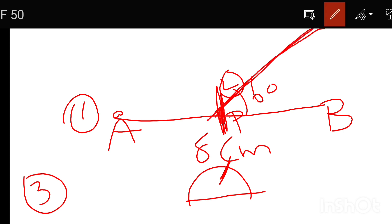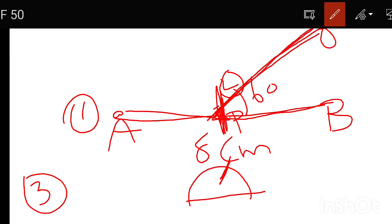So we have an angle. The angle name is O, P, B. The angle to the same name is A, P, O. This is the angle name. It will be a 60 degree angle, near 60 degrees.